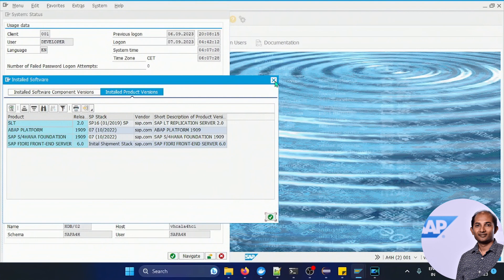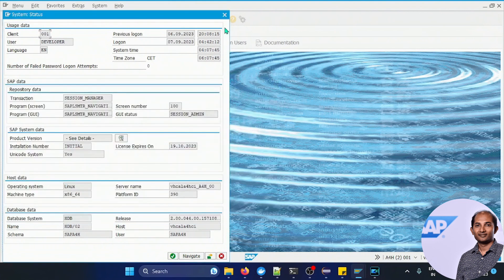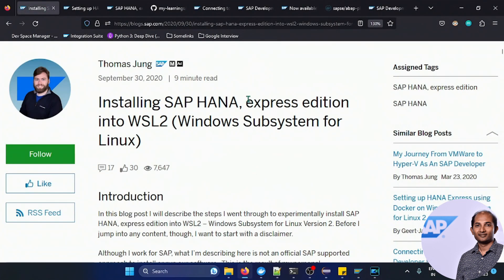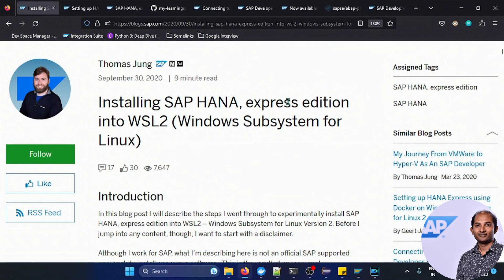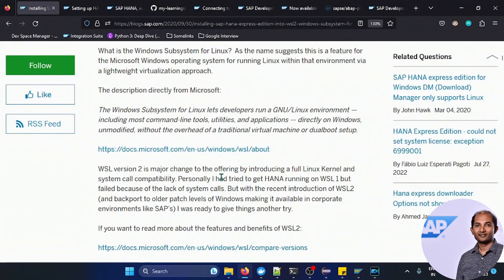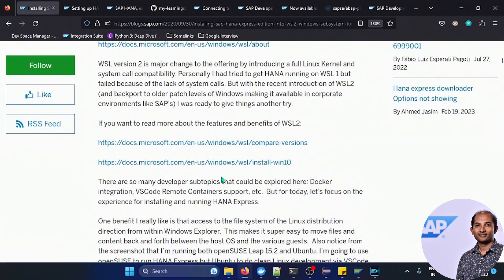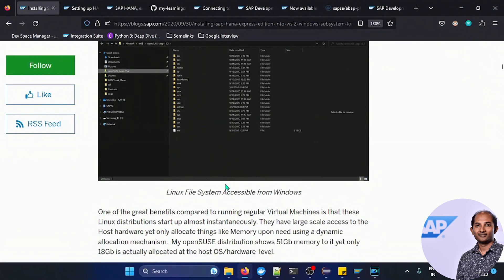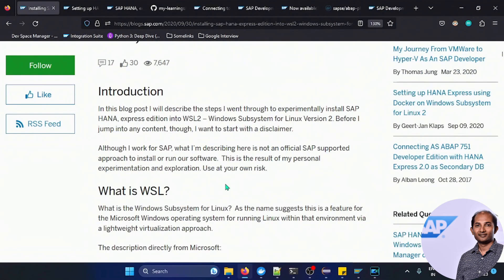You probably know this blog post written by Thomas in 2020, it was a HANA express edition installation on Windows Subsystem for Linux where we can install HANA express as a free option. That is one way, but here he also mentioned different port forwarding problems, but that's also doable.